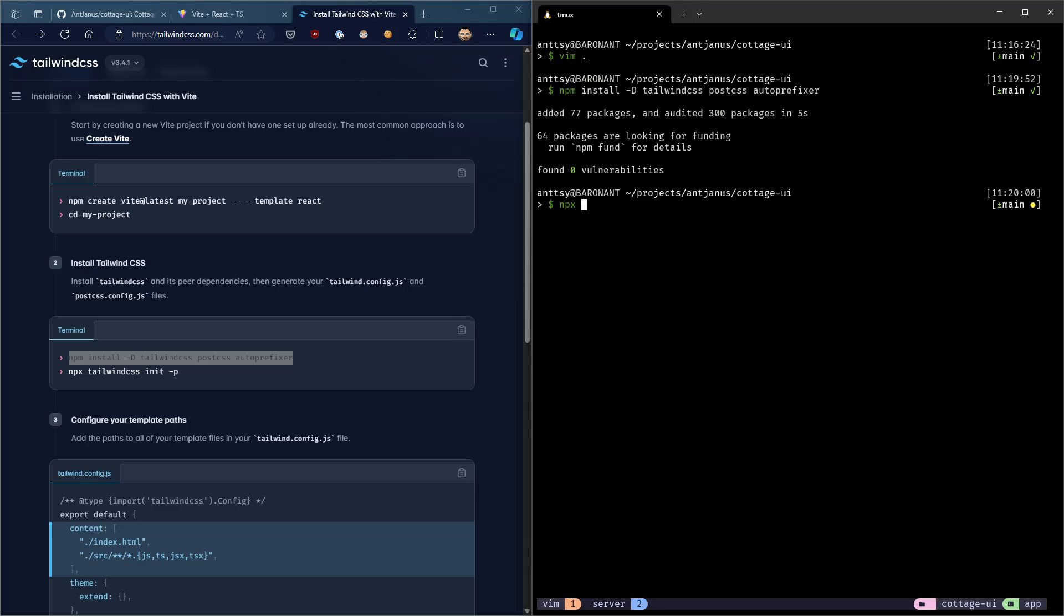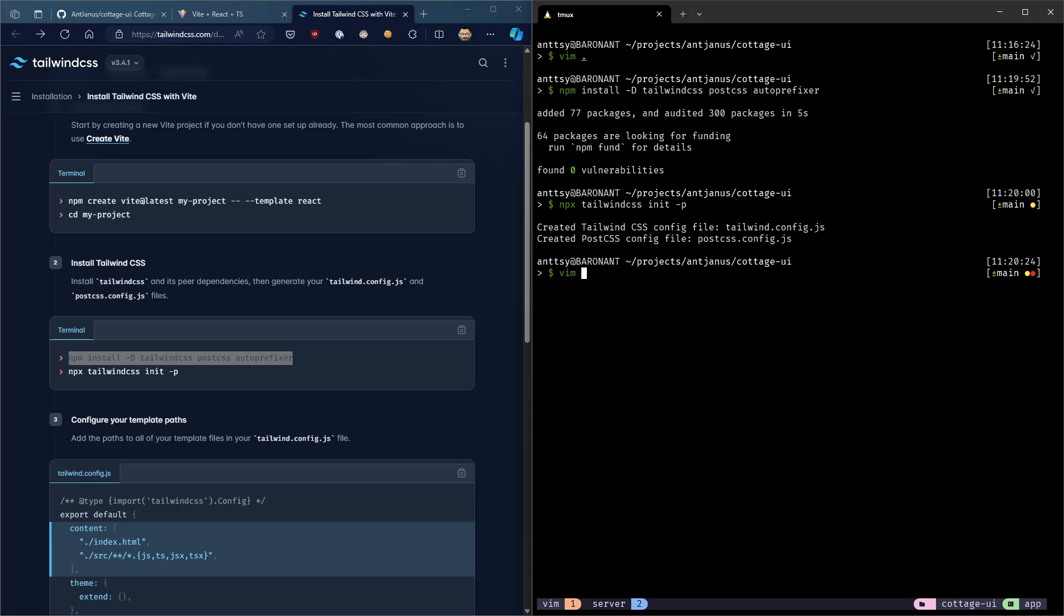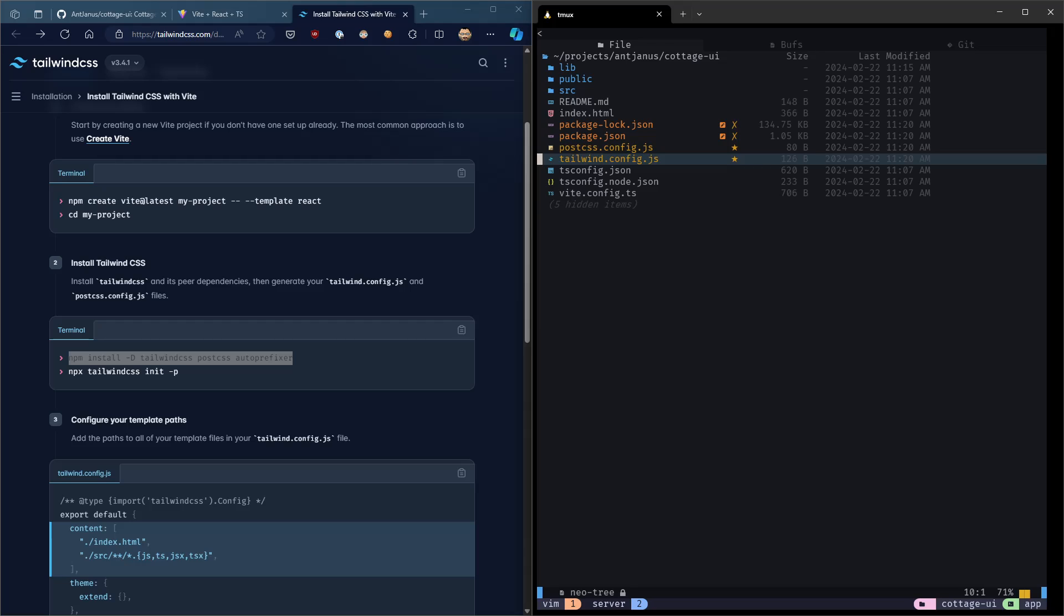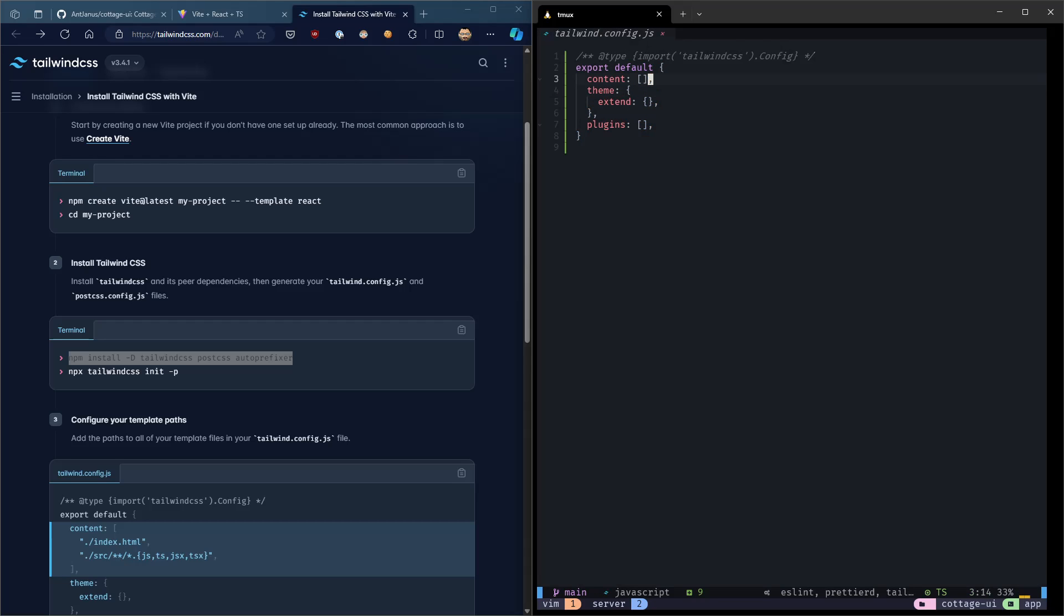So now we should be able to initialize Tailwind. Great. And what that does is create the configuration files for us. Now, first thing we need to do is look at the Tailwind configuration file.